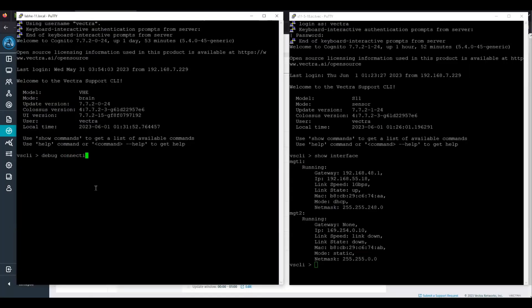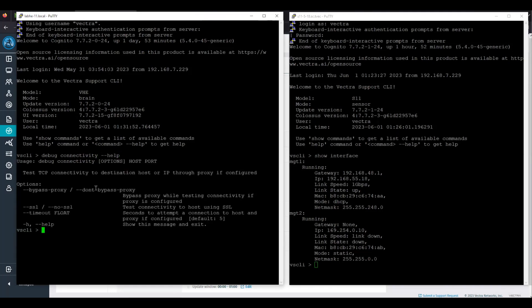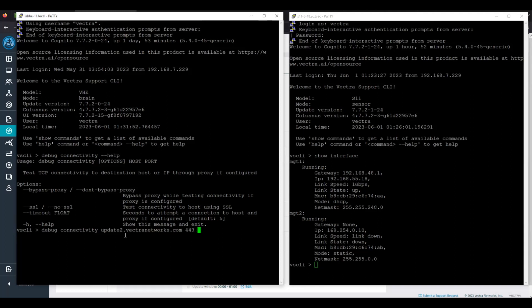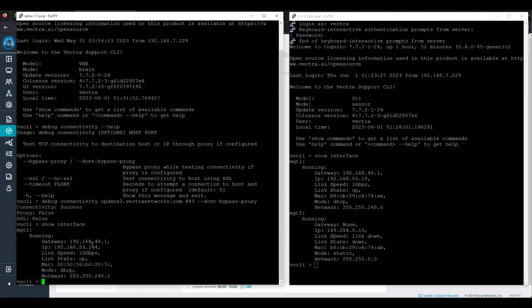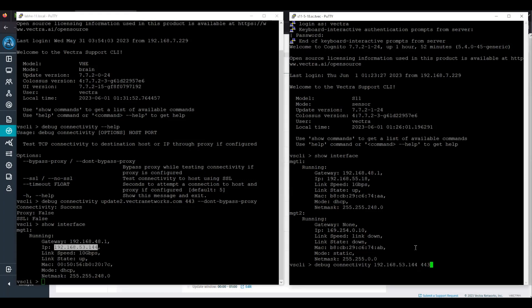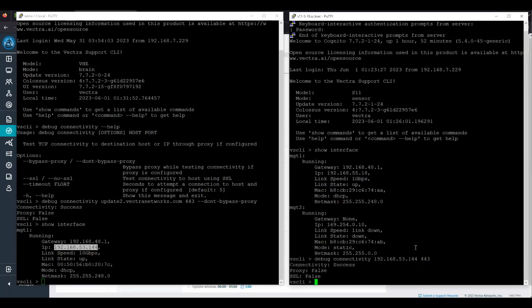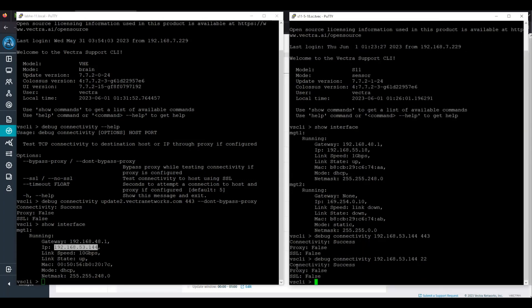Three prerequisites are: first, the brain should be able to reach update2.vectranetworks.com over port 443. Second, the sensor must be able to reach the brain on port 22 and 443.